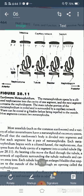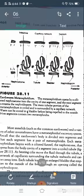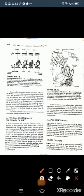Each metanephridium consists of a nephrostome in one segment and the coiled tubule portion in the next segment. The main tubular portion of the metanephridium is coiled and surrounded by a capillary network. Waste can be stored in the bladder before being expelled to the outside. Most segments contain two metanephridia.